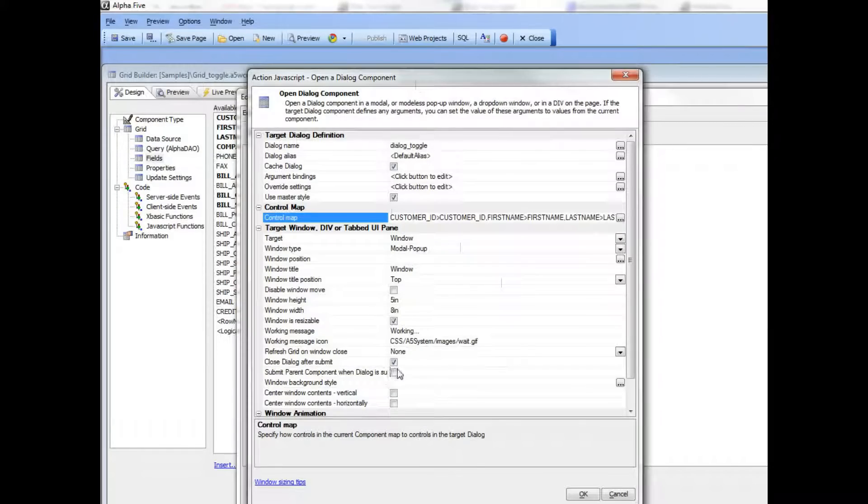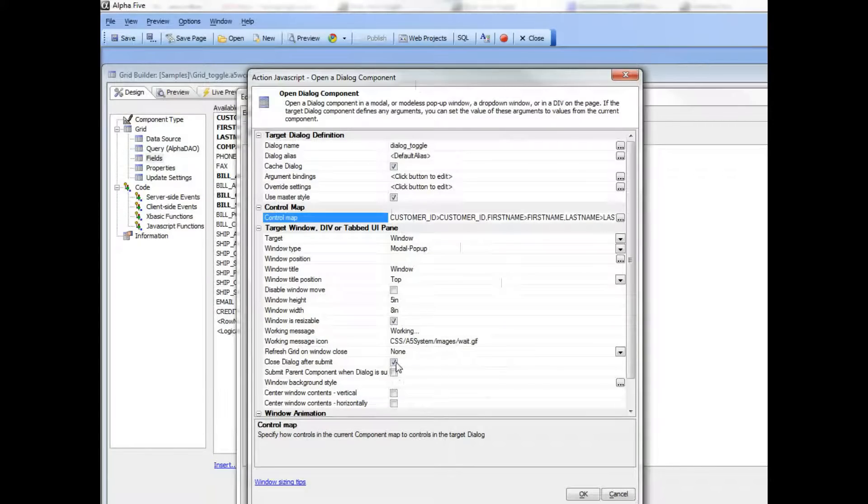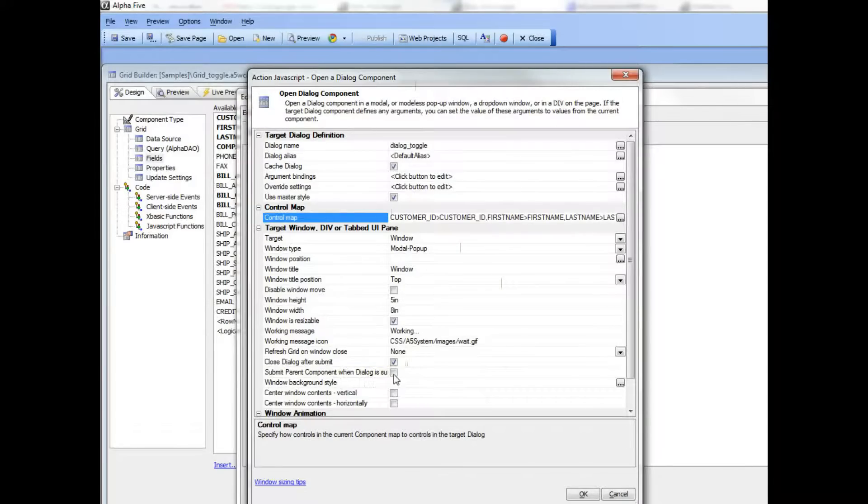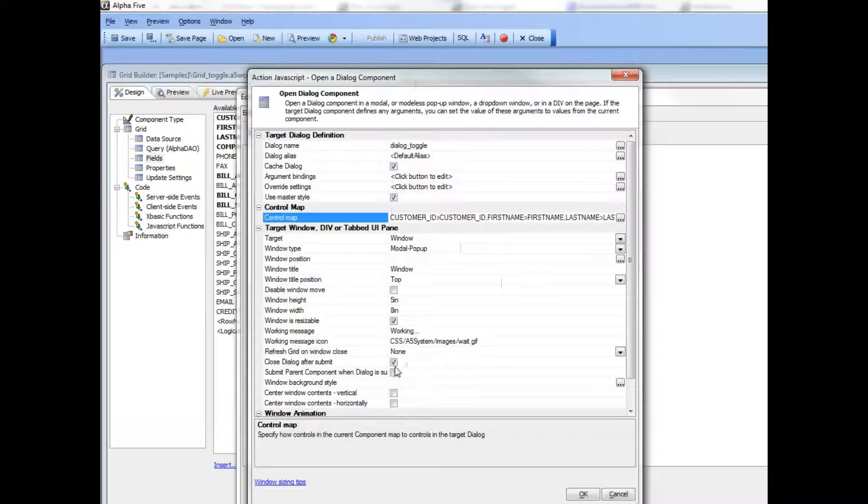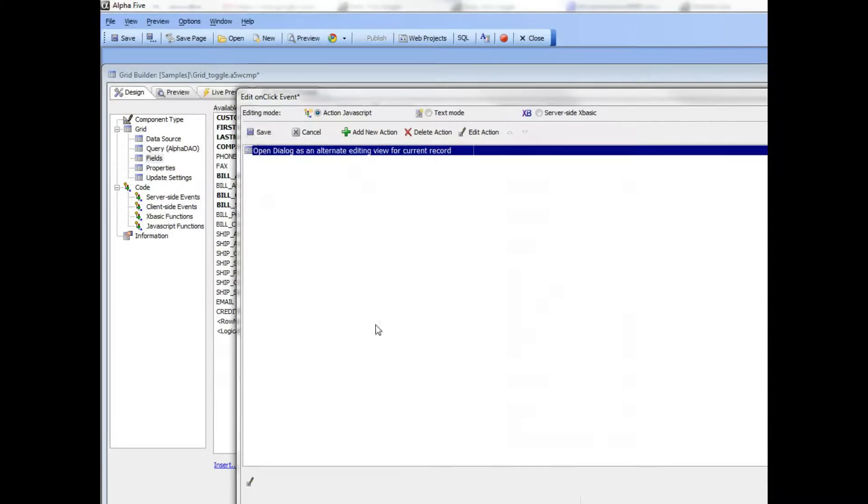The only other options we need to choose here are whether we would like to close the dialog when we click the update button—that's on by default—and whether we want to actually submit the grid when the dialog is updated. We'll leave that off by default right now.